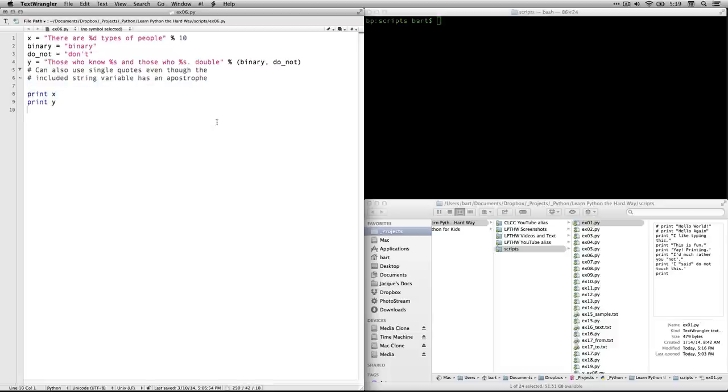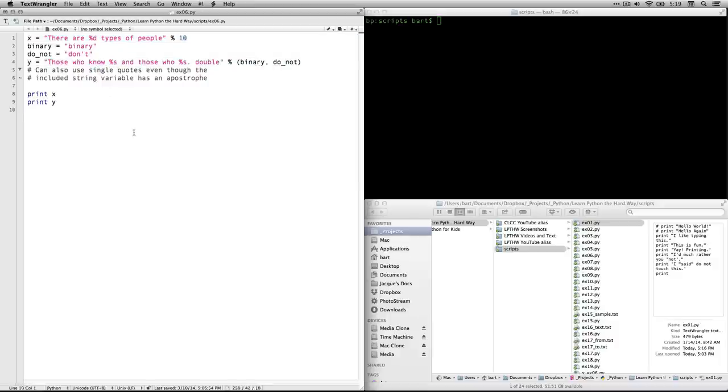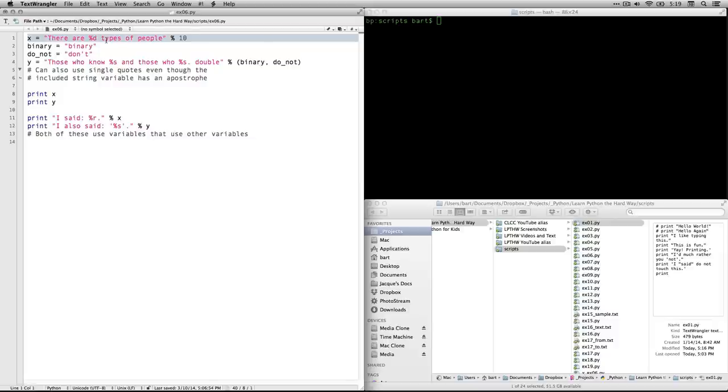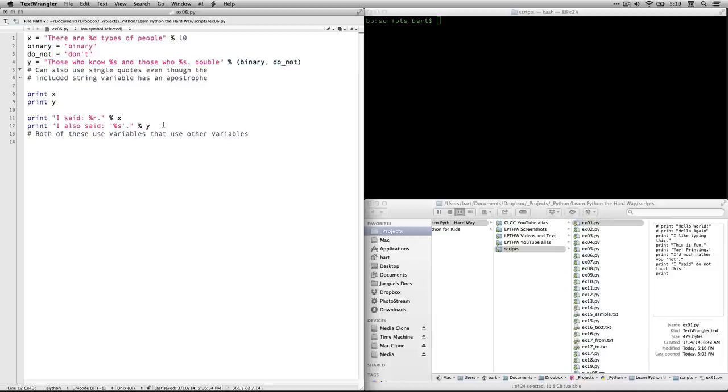Then we're going to print x, which is this thing right here. And we're going to print y, which is this thing right here. And we're going to fill in the values on both of those. Then we're going to do two other things. We're going to say I said %r. Now r, I'm going to talk about in one second. And that's going to take the value for x, and it's going to stick that in there. So it's going to take that whole string, which has a variable of its own, and fill it in right here. And then this one is going to take the entire contents of y. So it's funny because y contains references to s and to these two variables. And so things are kind of cascading back to where they were. Both of these have variables that use other variables.